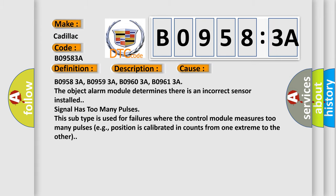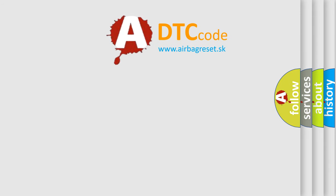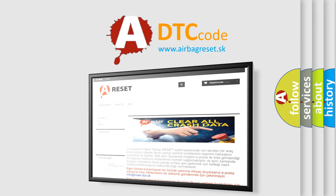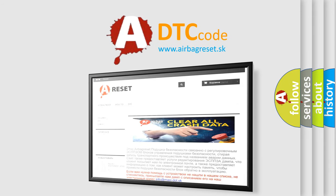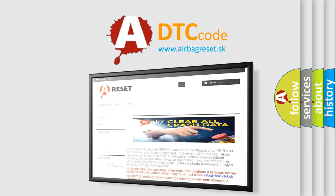The Airbag Reset website aims to provide information in 52 languages. Thank you for your attention and stay tuned for the next video.